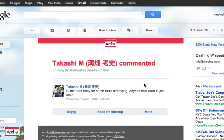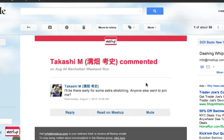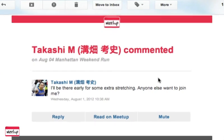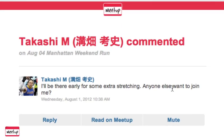He's going to show up for the run early for some stretching and wants to see if anyone will join in. I have three options from here: I can mute if I don't want to receive emails about any replies to Tekashi's question.